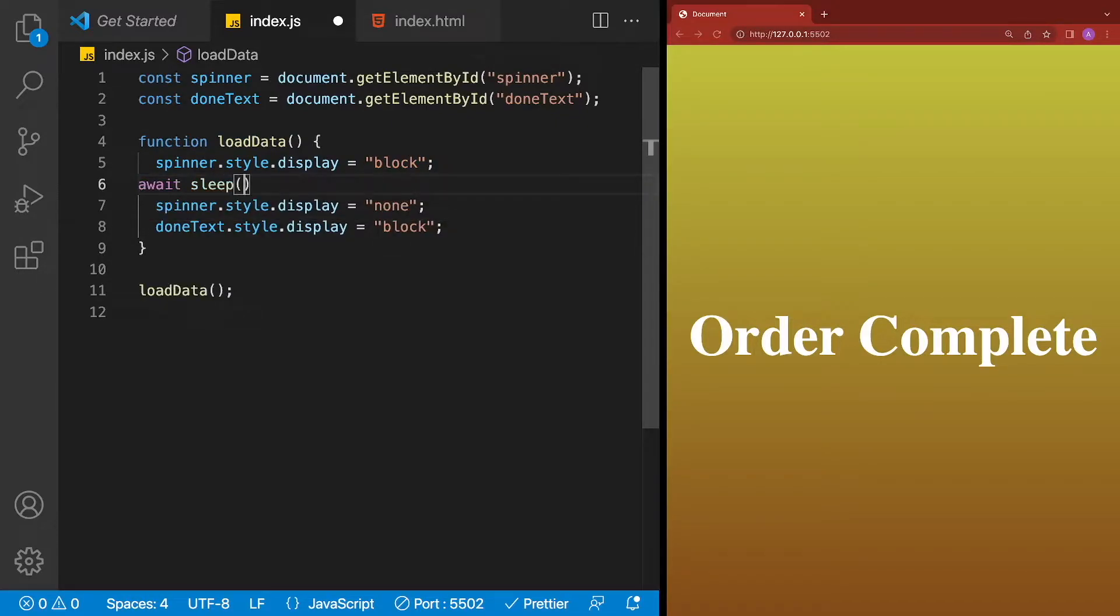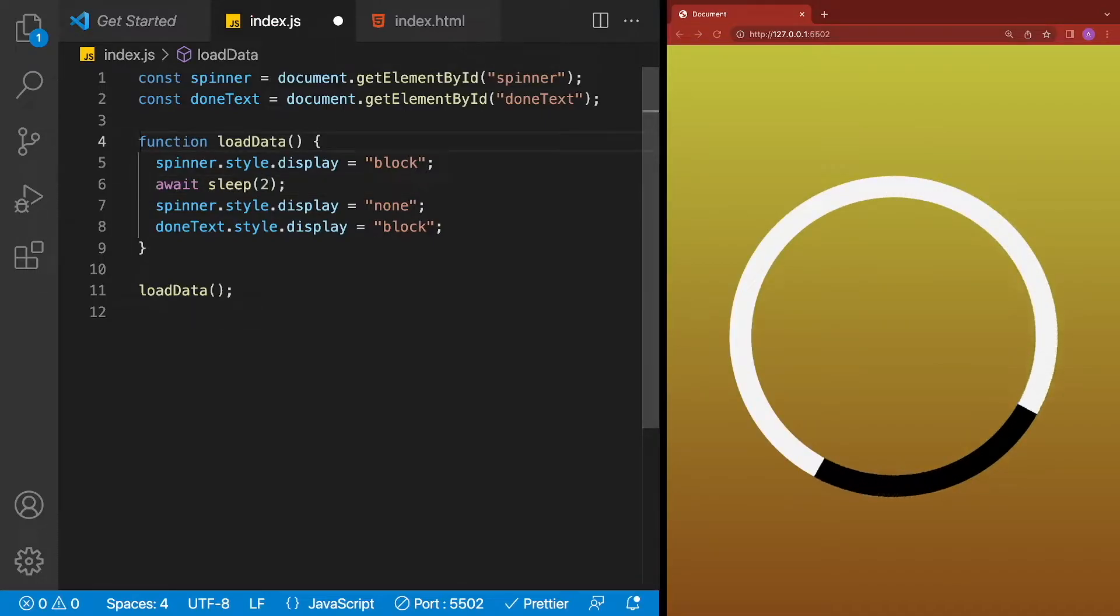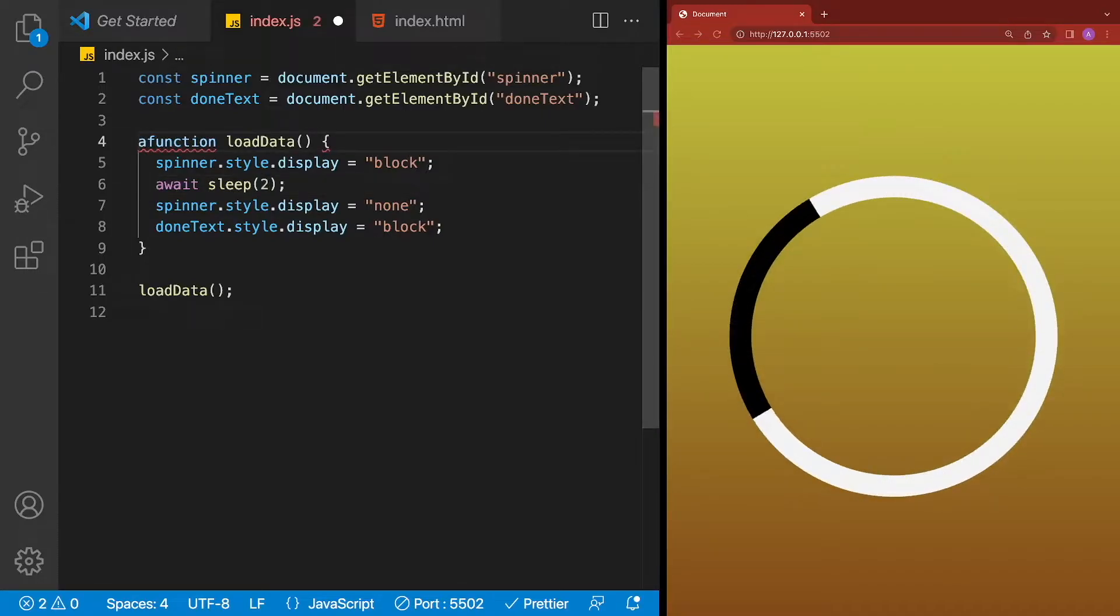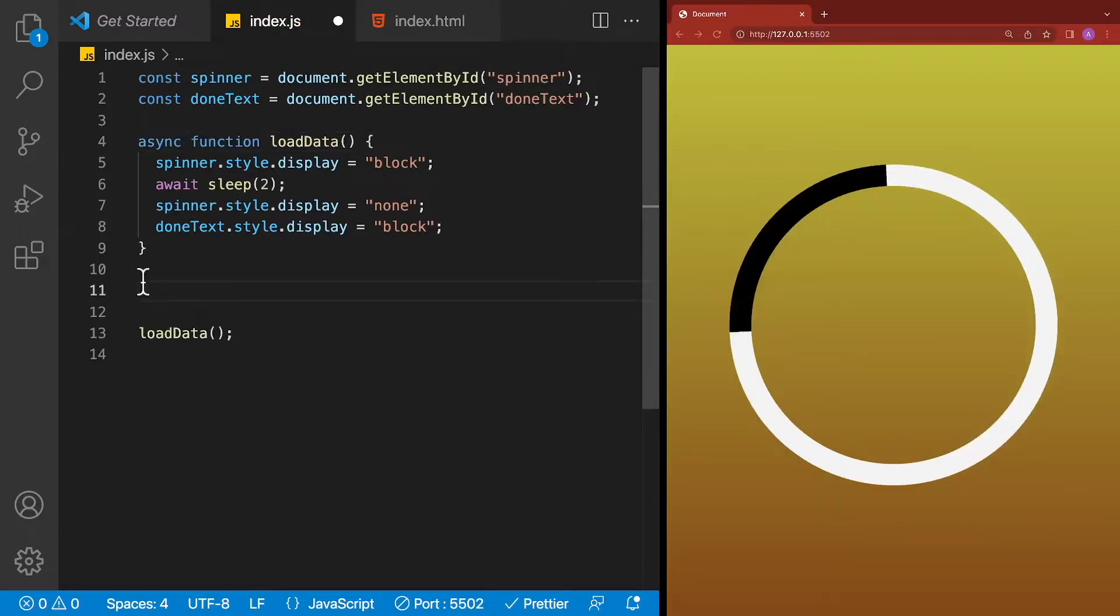To do that, we're going to create a brand new method called sleep. And instead of passing milliseconds in like we do with the timeout, we're just going to pass in seconds. So we're just going to pass in 2. And since this function is using await, we need to mark it as async.